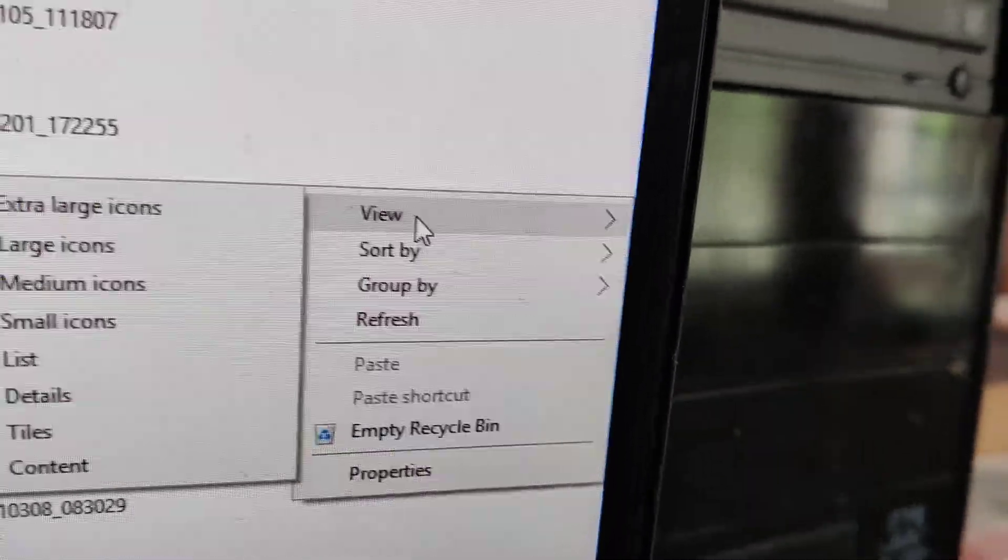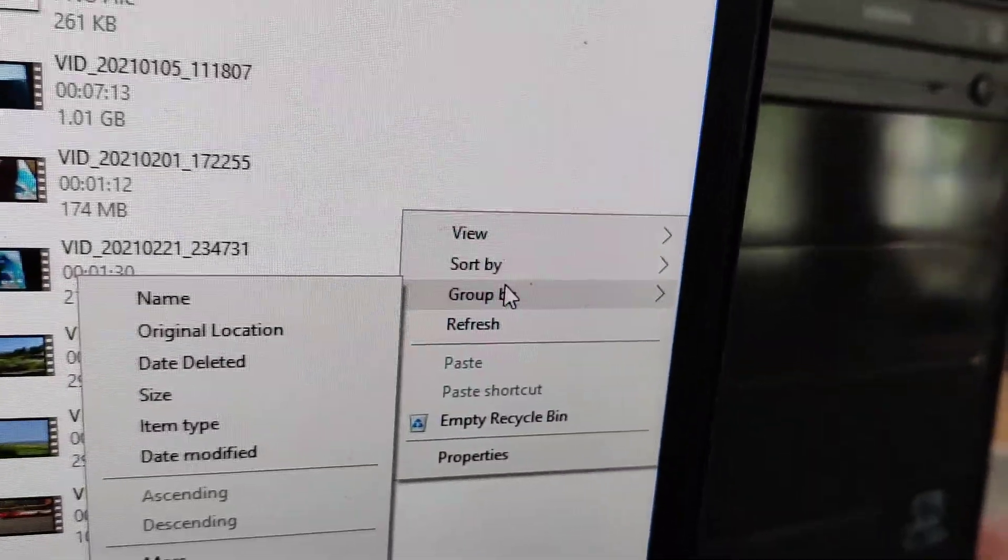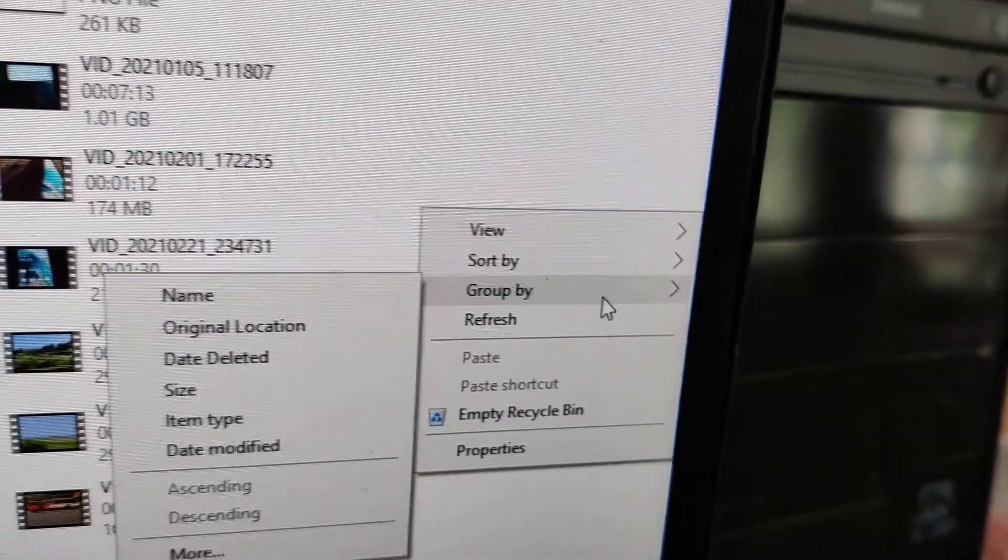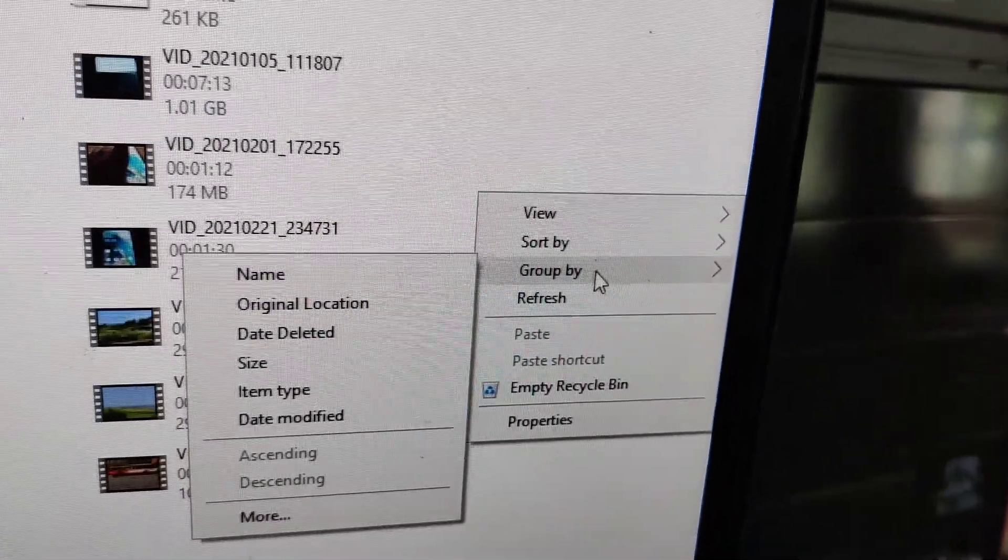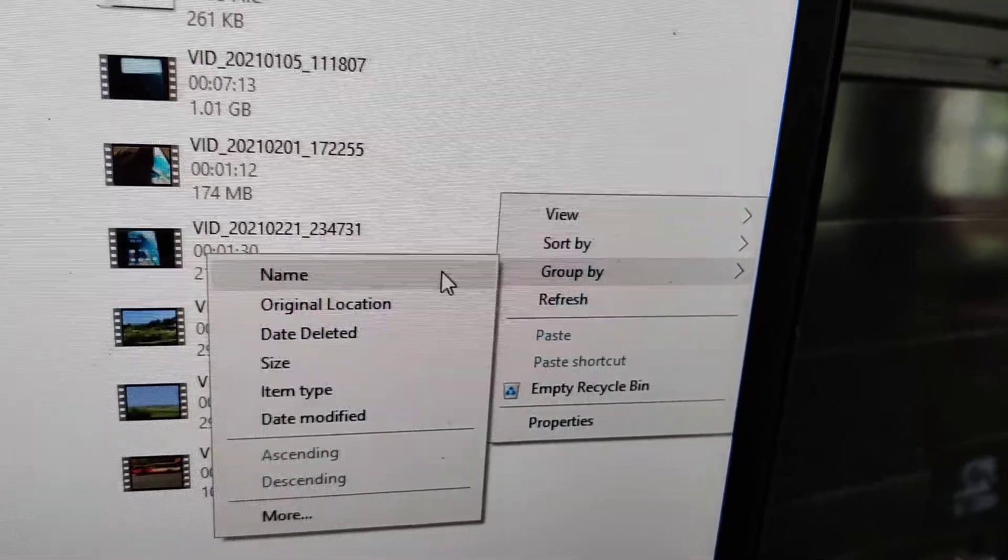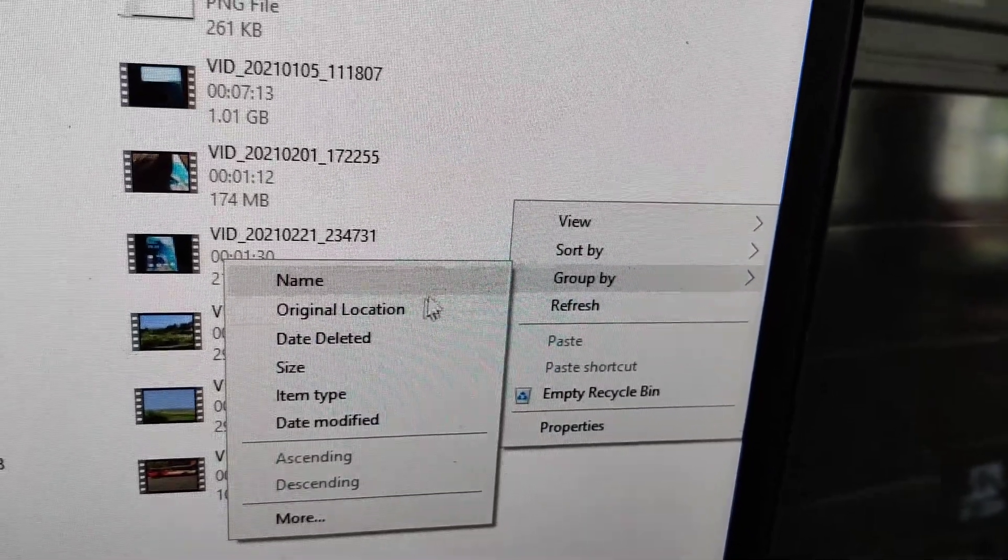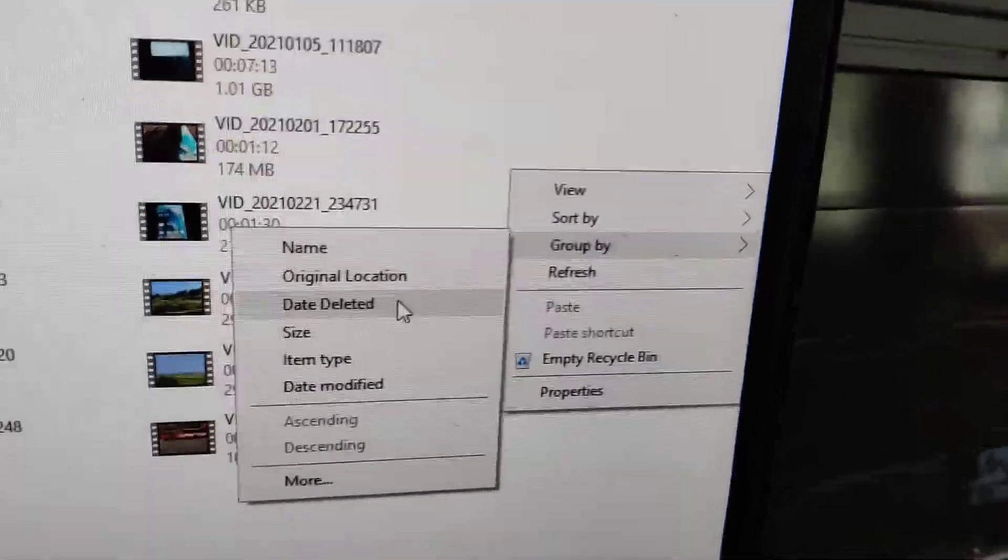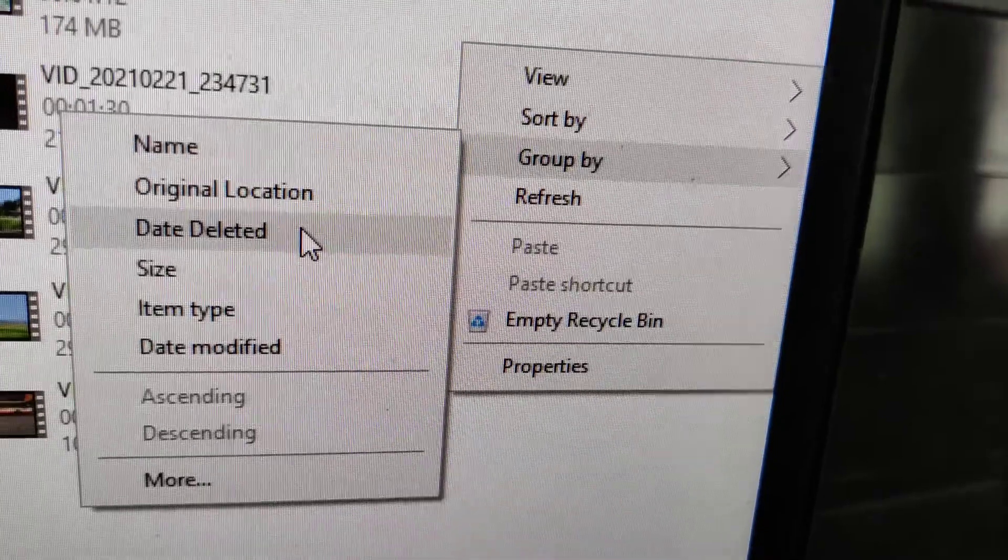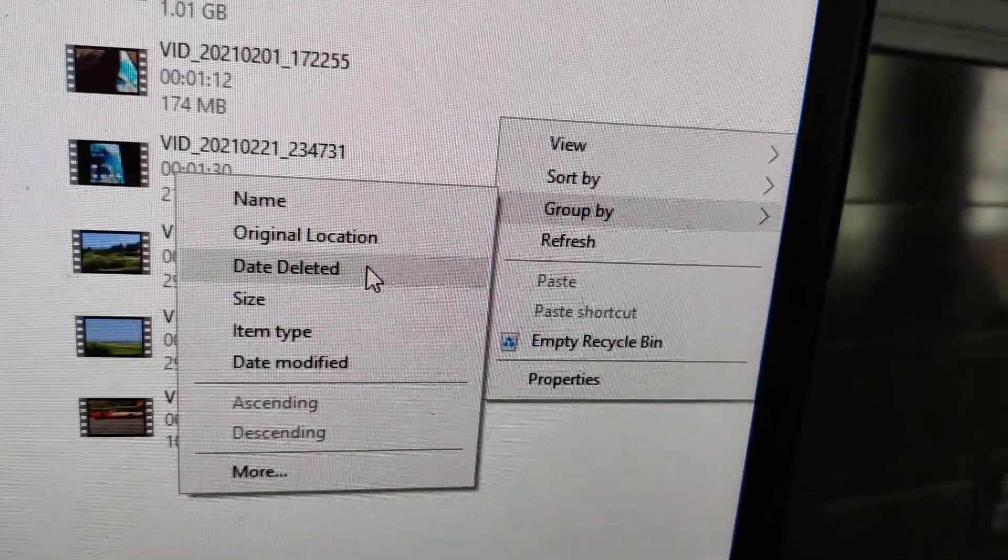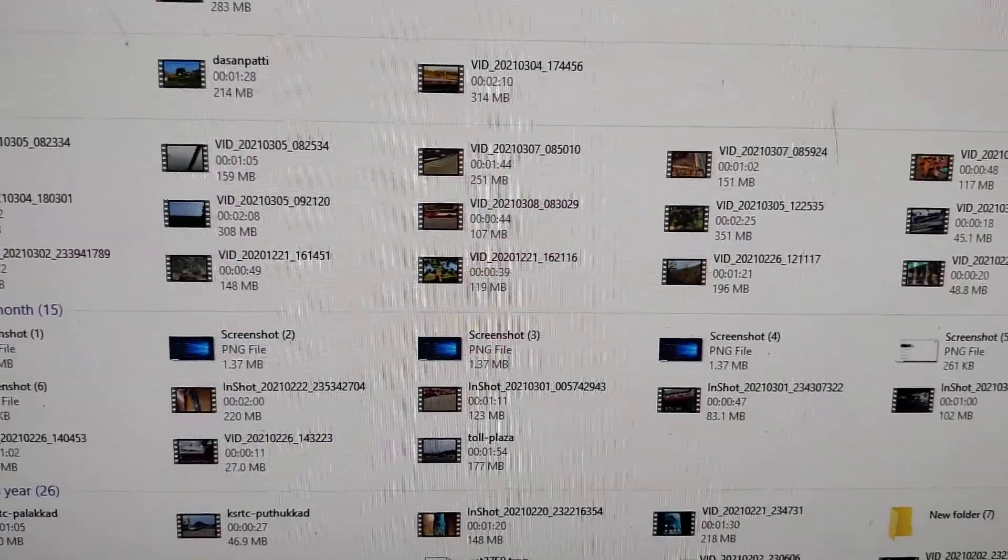I'm going to click Group by, and by selecting Group by we have the option to select Date deleted. So you can see that I selected Date deleted, and if you click like this, it will show which date we deleted our files.